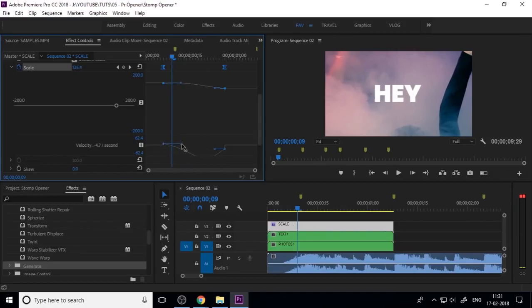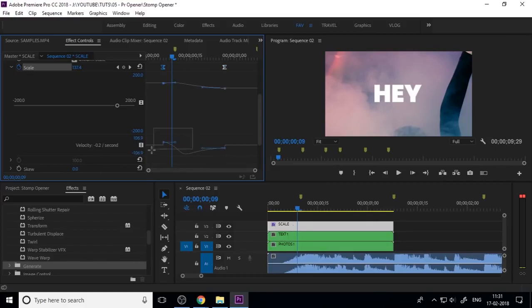Make it Ease In and Ease Out because I want a smooth animation. Drop down the scale graph and control the curve to get a smooth animation result.